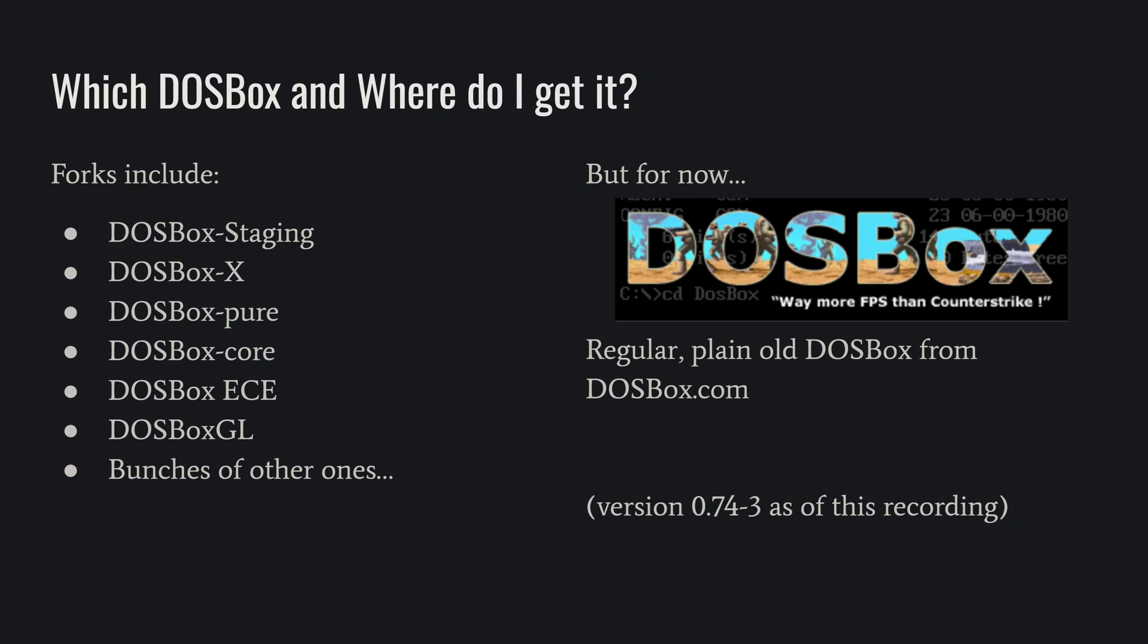Another big question to answer is, which DOSBox is for you? There's bajillions of DOSBox forks. That's what they call it when an open source project splits off and has different developers with a different focus. Lots of popular DOSBox forks, but for this tutorial, we're going to go with just the original DOSBox from dosbox.com.